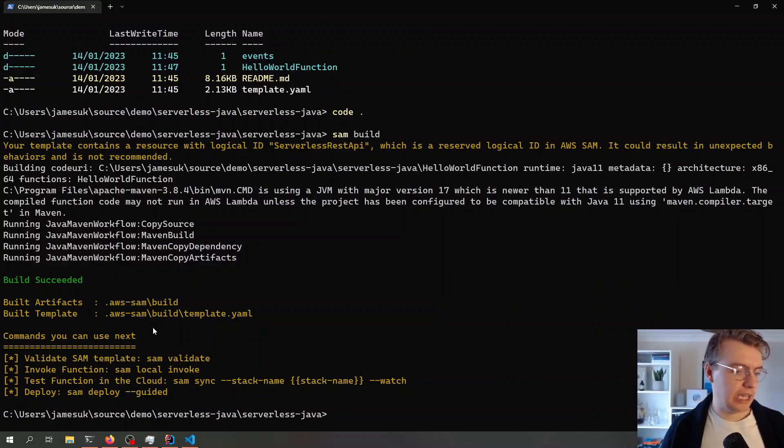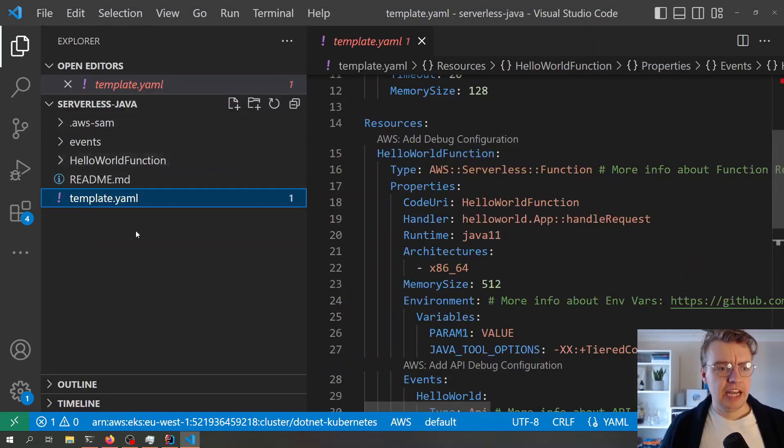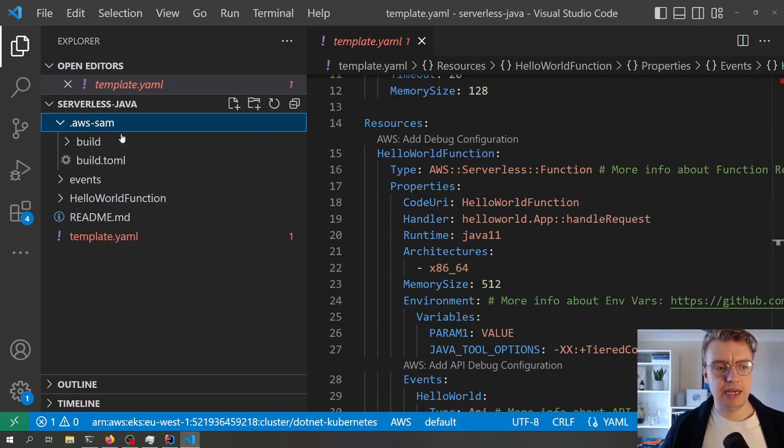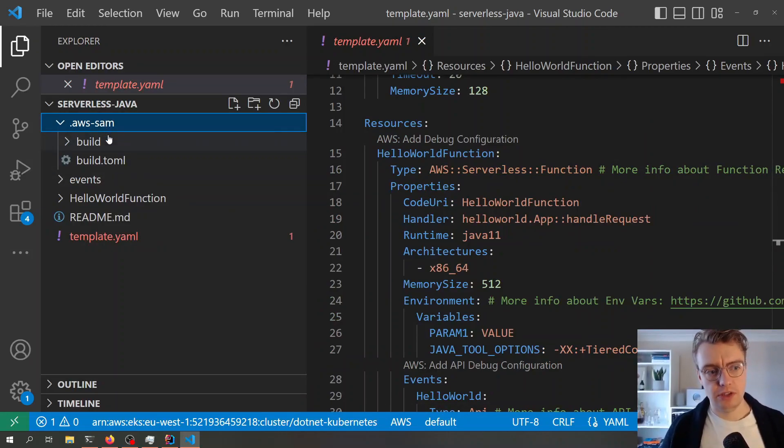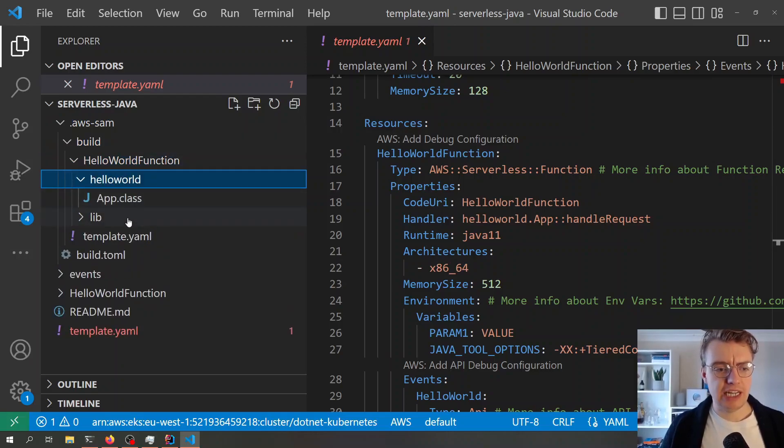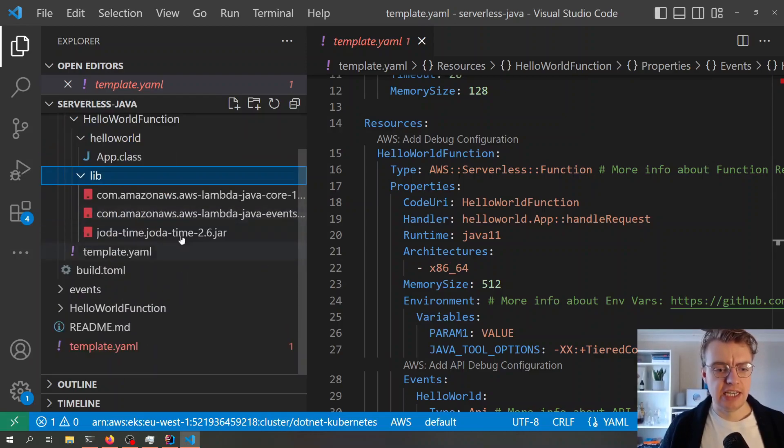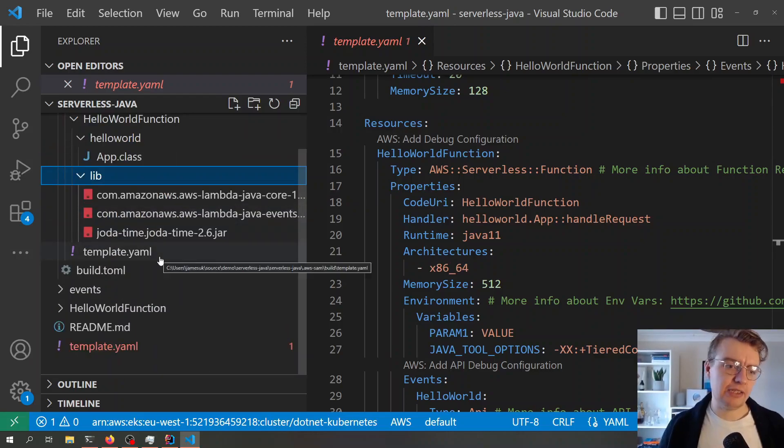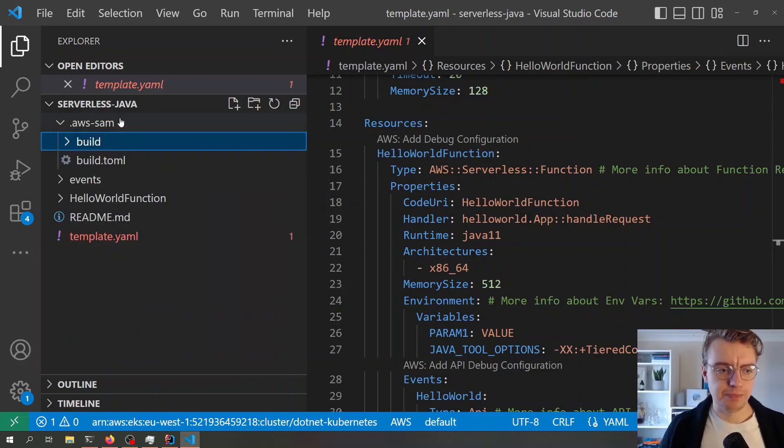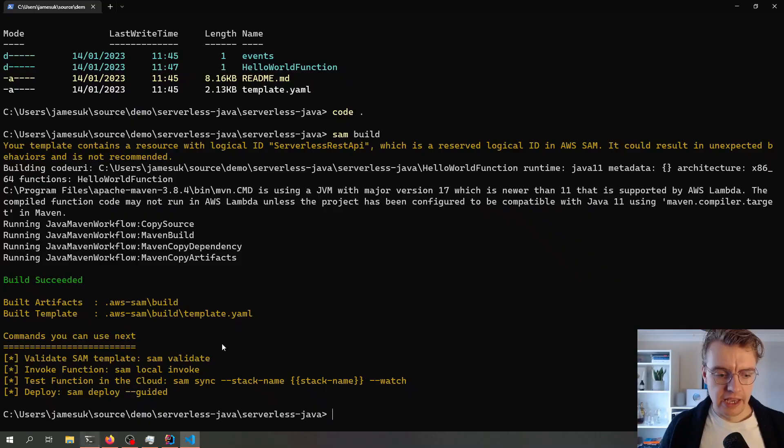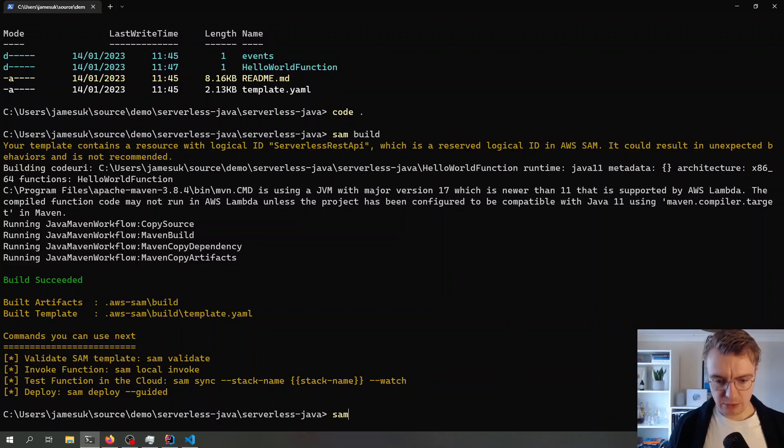If I just go back to my file system now, you see I've got this .awsSAM folder that's been created, and this is where we can actually go and see the jar file and the maps template for our application.